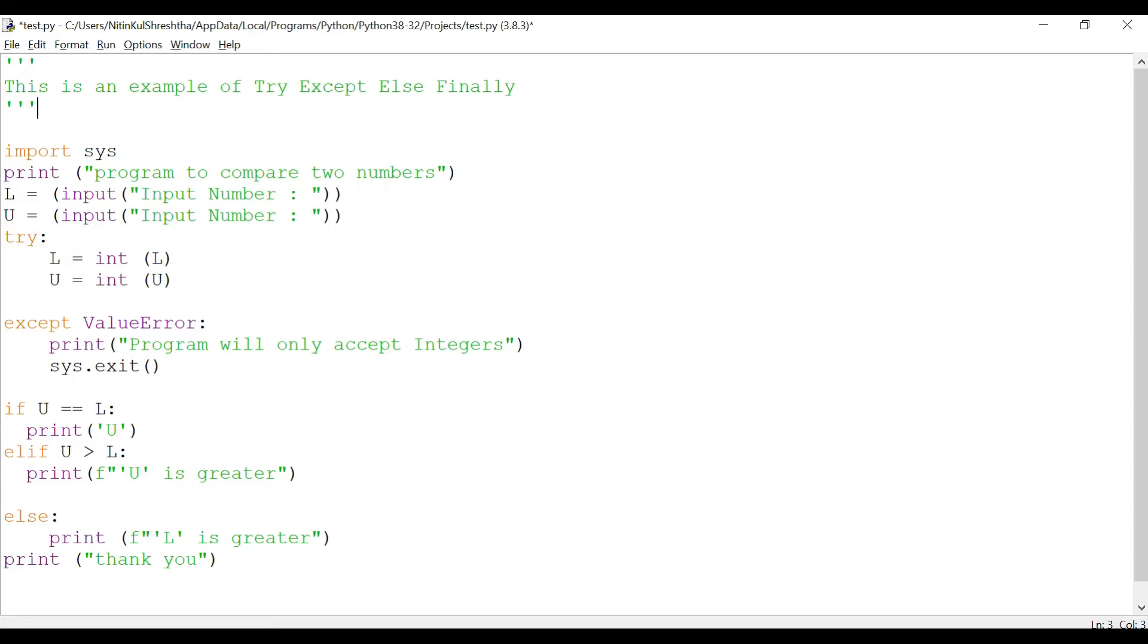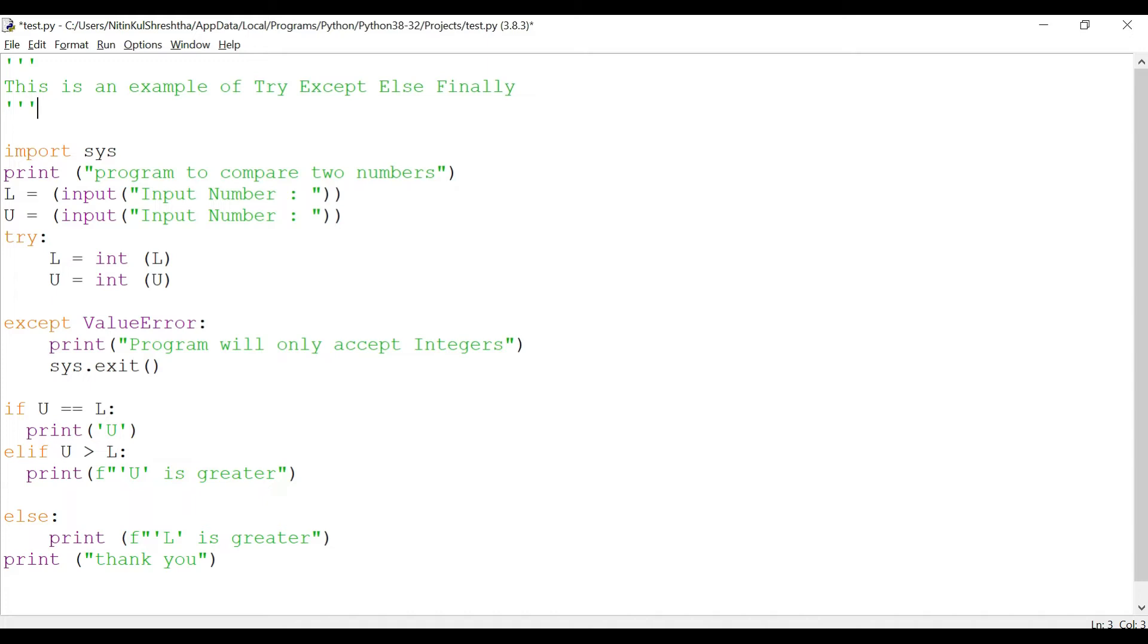In the last session we saw how we were able to handle the exceptions, and we also saw how we can actually add the except value error to avoid any errors. By now we know that there are two types of errors, one is the syntax error.